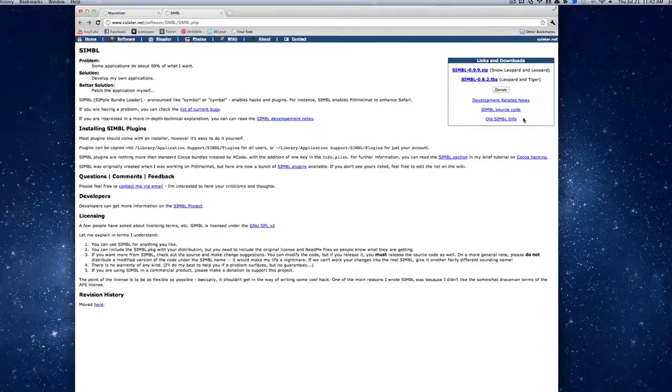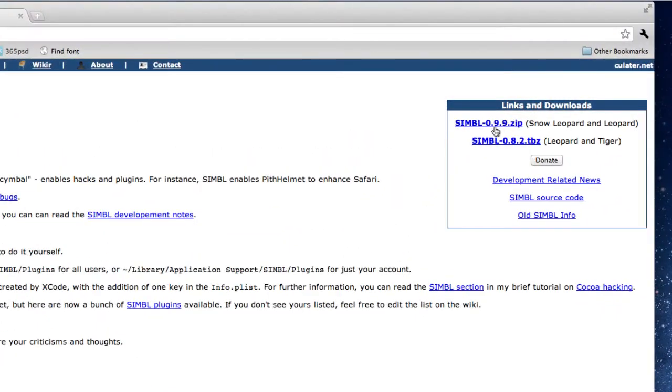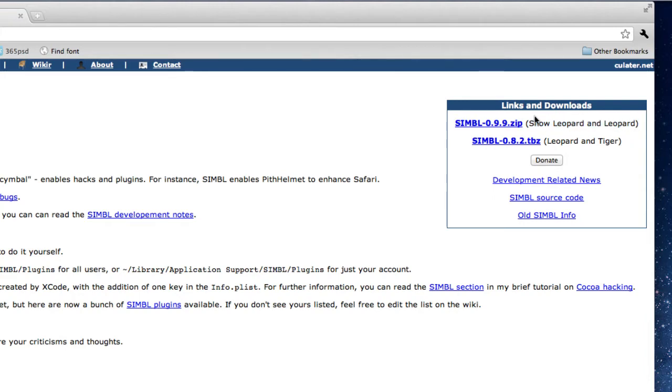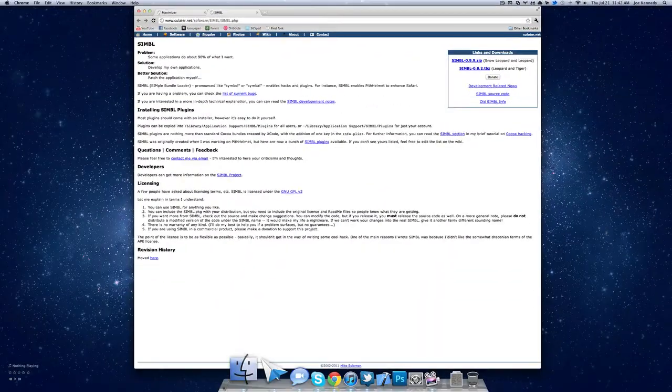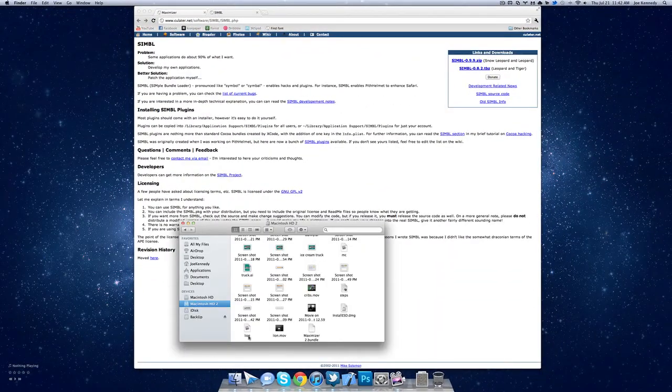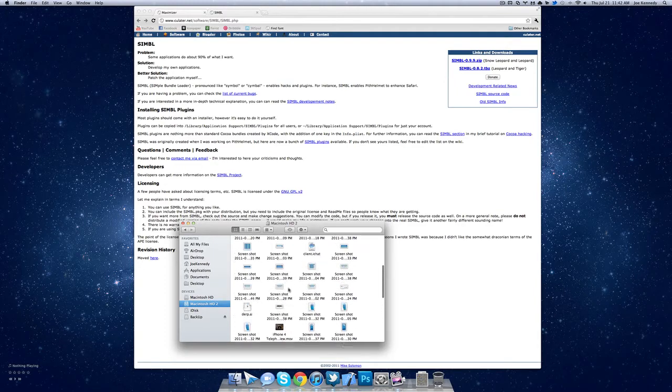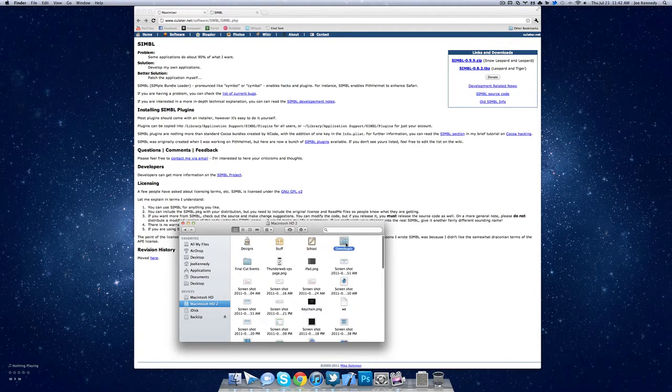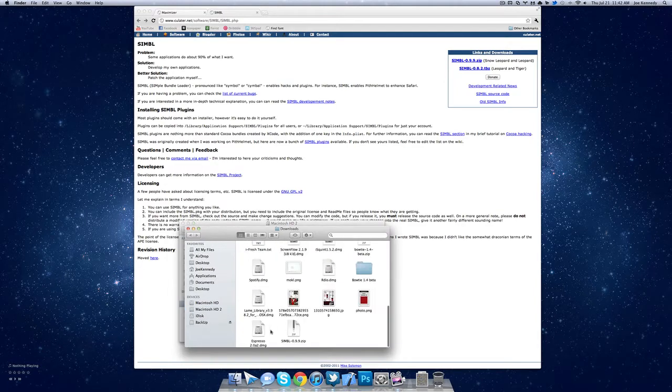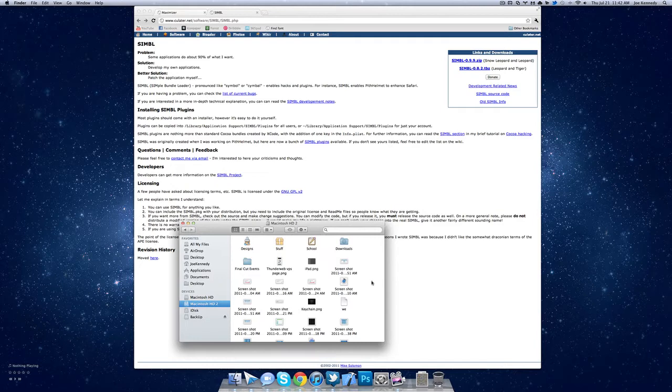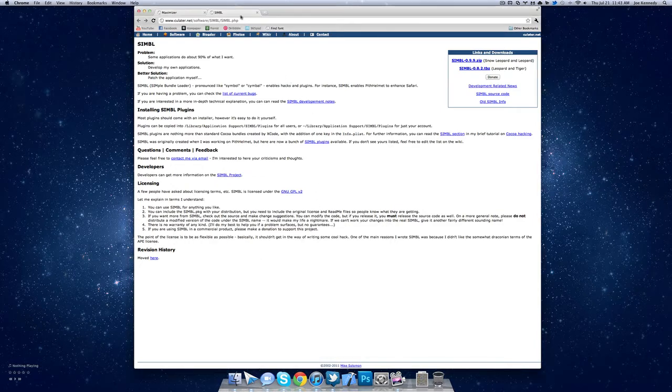And what you're going to want to do is come over here to the right and click on SIMBL 0.9.9 for Snow Leopard and Leopard. I know it says Snow Leopard and Leopard, but it is compatible with Lion, so they should change that. Just click that, download that, and you're going to get this file right here, SIMBL. Just unzip it, there's an installer, and just install. It's very simple.